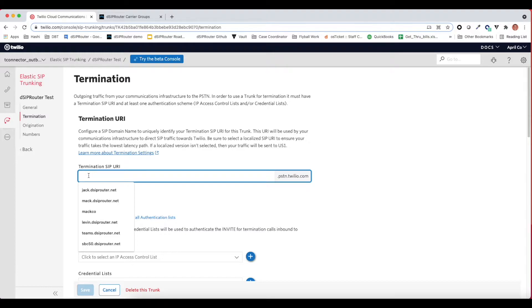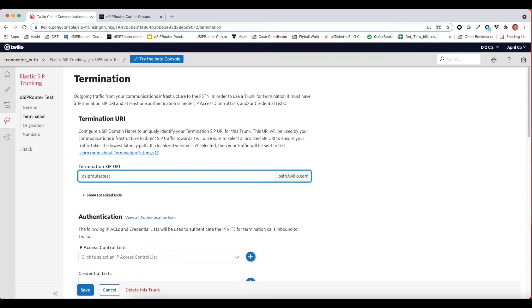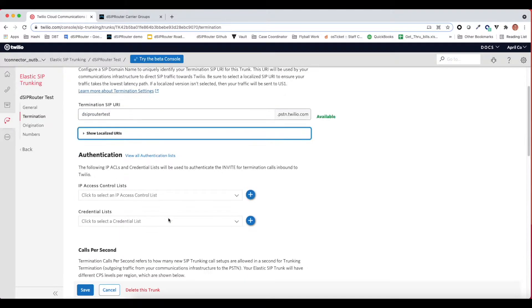If you try and send it via IPs, it will not work. So let's go ahead and create a unique termination SIP URL. We're going to call this DCIP router test. Let's make sure this is available. Yes. And then we're going to be using IP authentication.